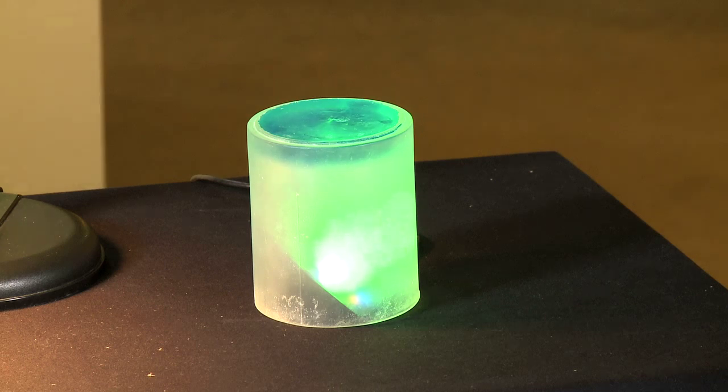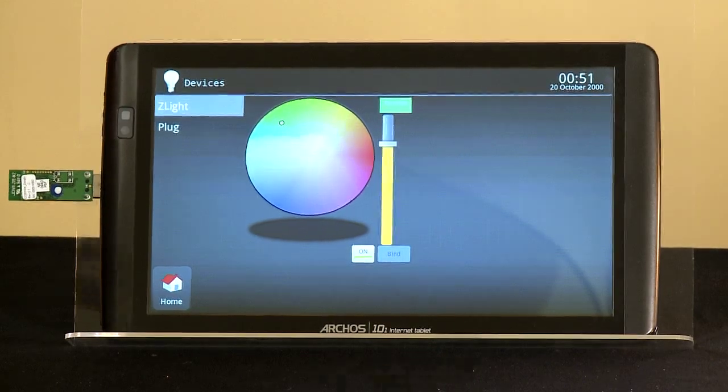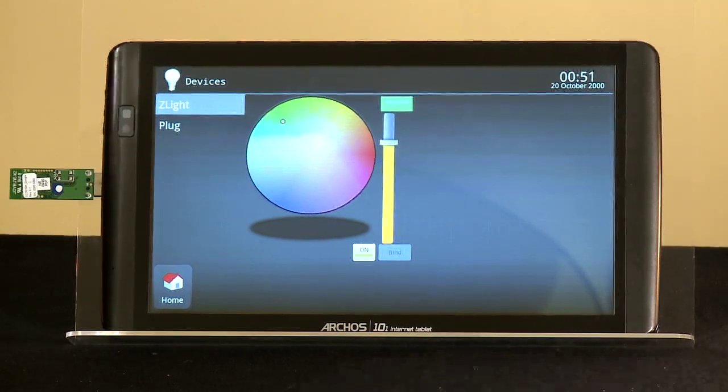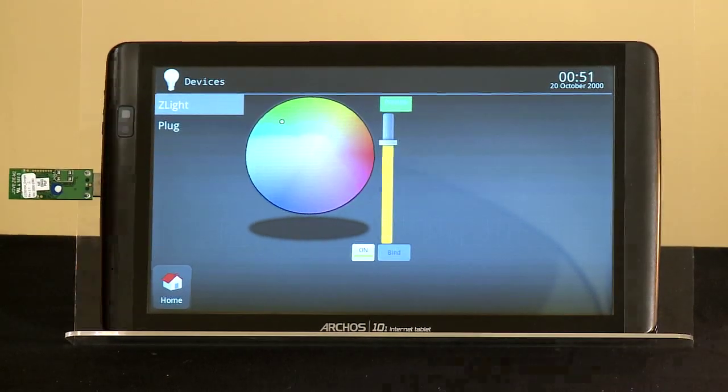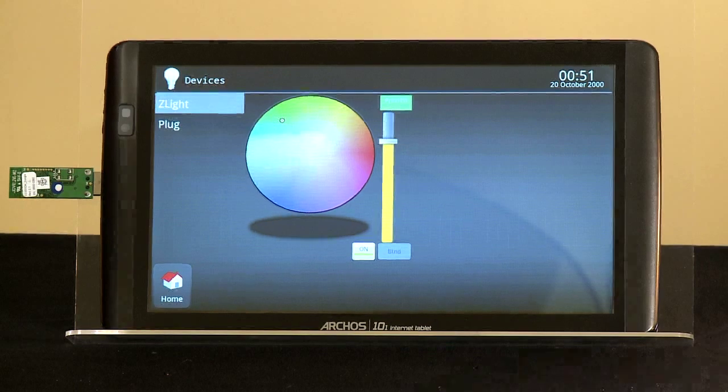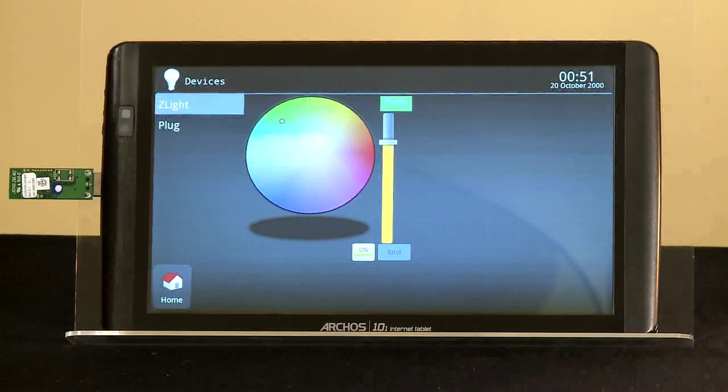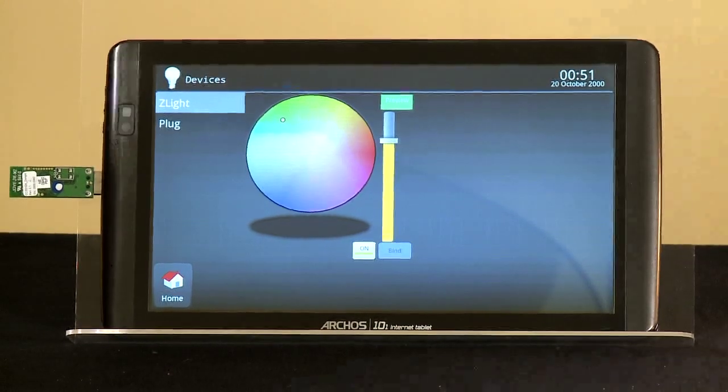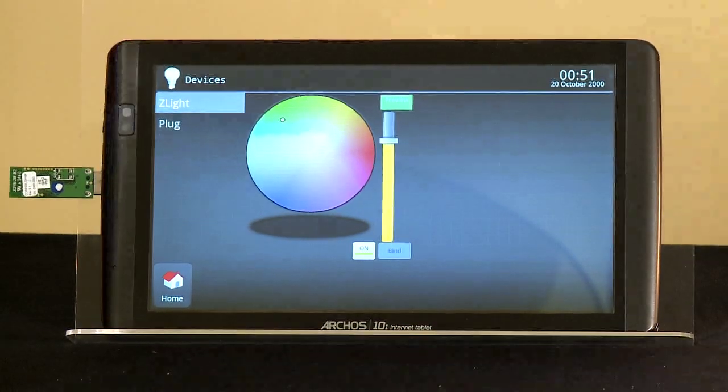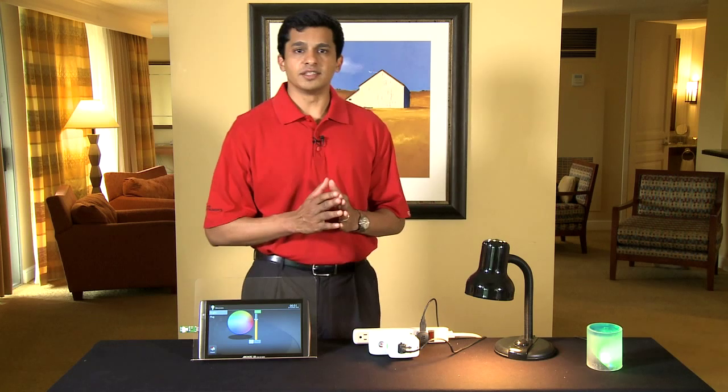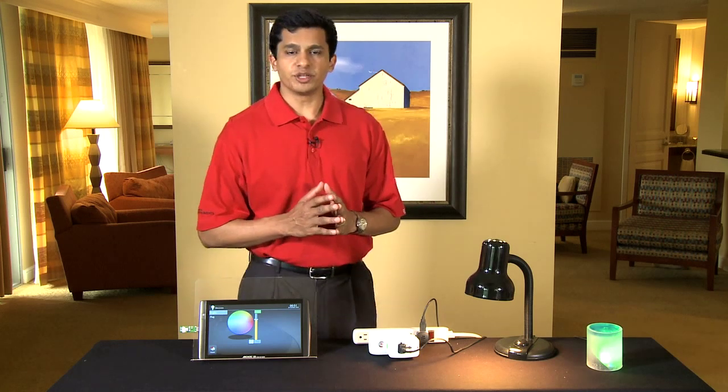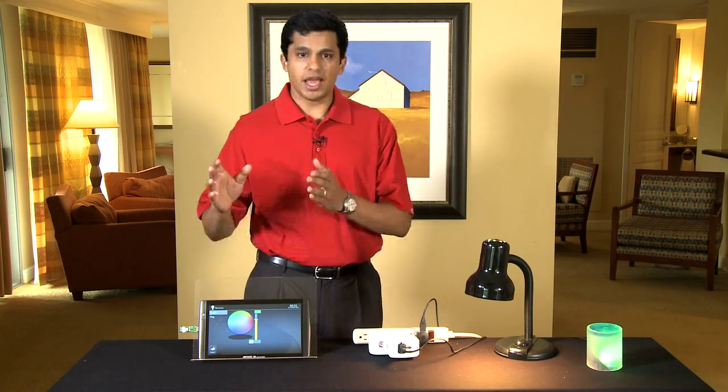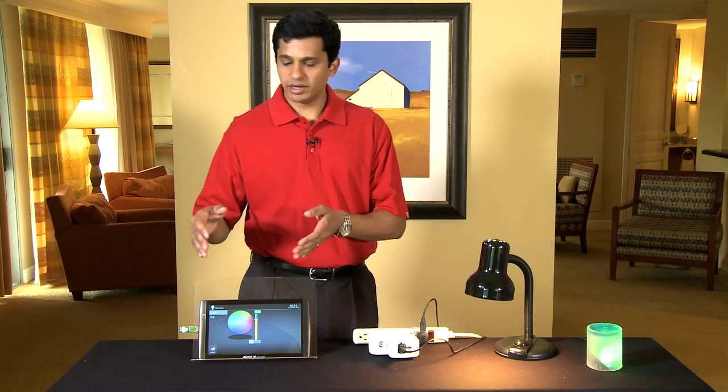This application shows how an LED lamp can be switched on and off as well as its color can be changed using a ZigBee home automation profile. This was TI's ZigBee home automation demo showing an Android tablet